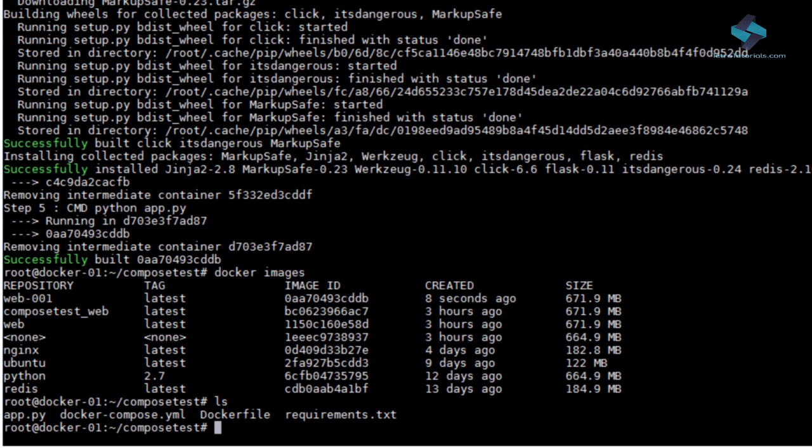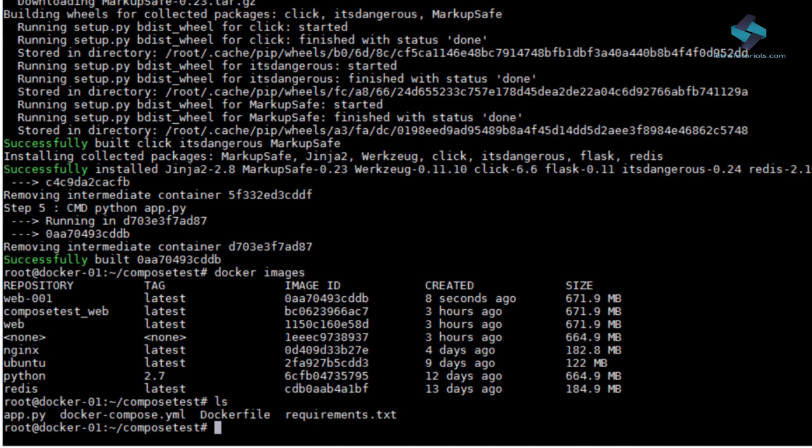Using Docker Compose is basically a three-step process. You define your app environment with the Docker file so that it can be reproduced anywhere.